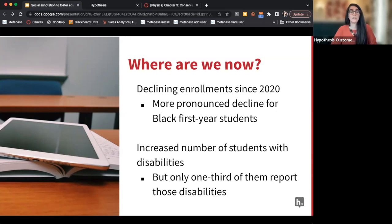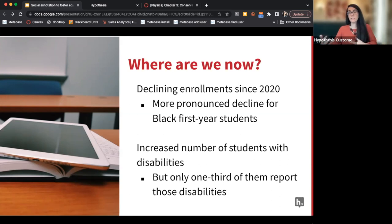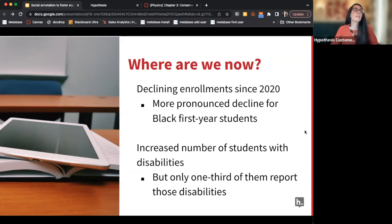This is all coming from an Educause report linked in the notes of the slides. In addition, we are seeing an increased number of students with disabilities in our higher education classrooms. 10% of students in higher ed have disabilities, but only a third of those students are actually reporting and requesting accommodations — because of potential discrimination or they're not sure how to navigate that resource space. So we have declining enrollments, students with different abilities coming into our classrooms, and we have to think about how we can address all these things.